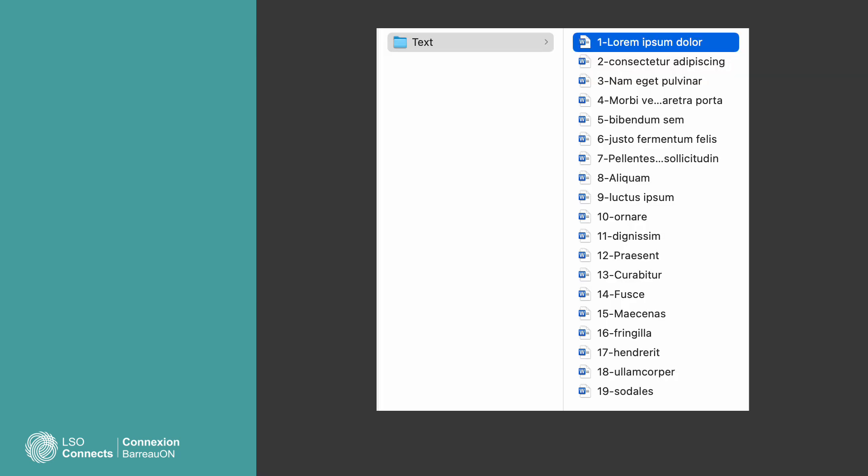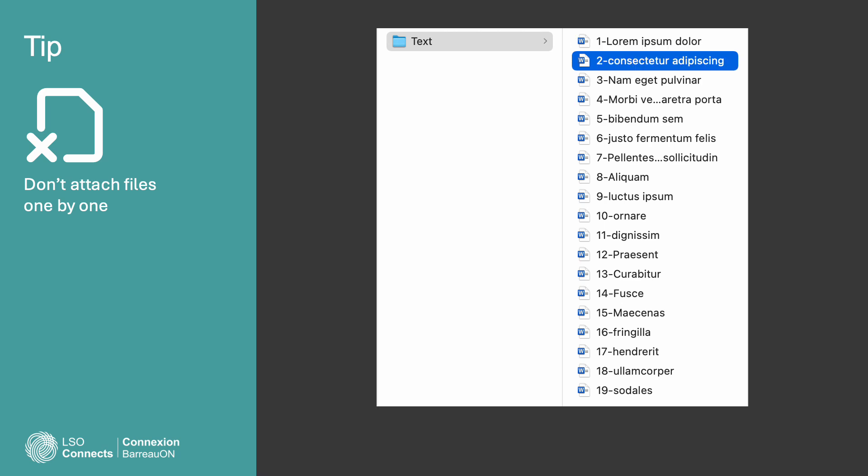Once you press the Attached Documents button, you can go to your computer to get the files you want to send. Here's a tip: Don't attach a file, then go back to your computer to attach a second file. If you do it that way, the second file will overwrite the first file, and you will send only the second file.